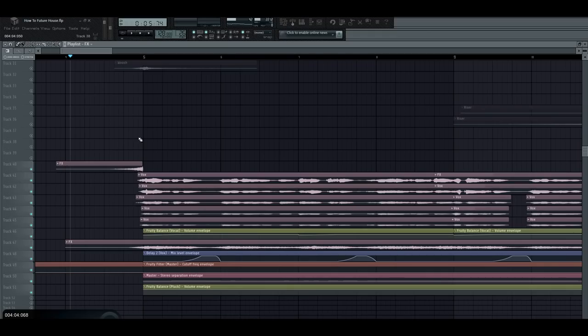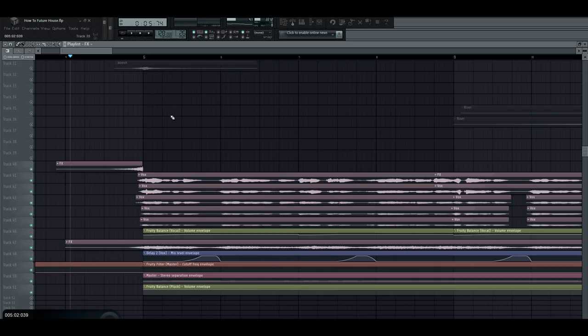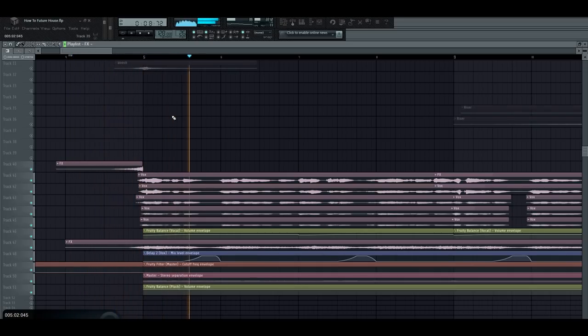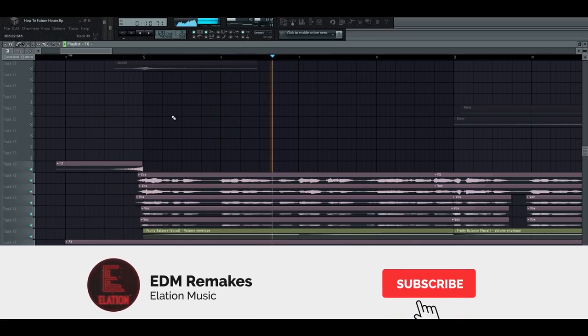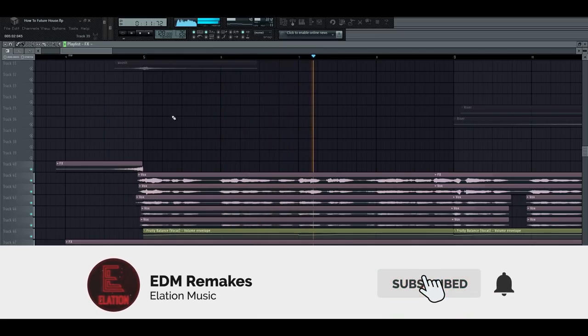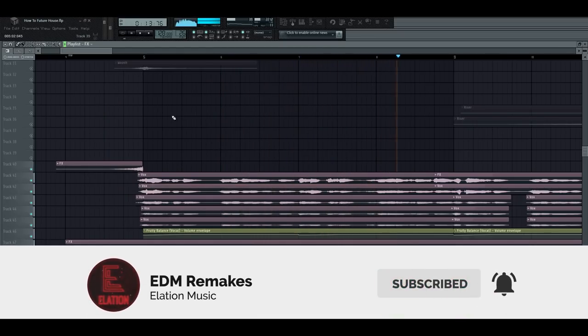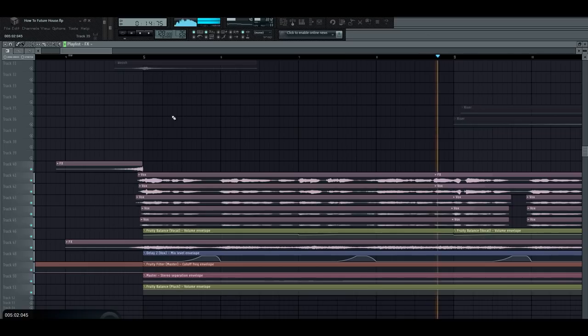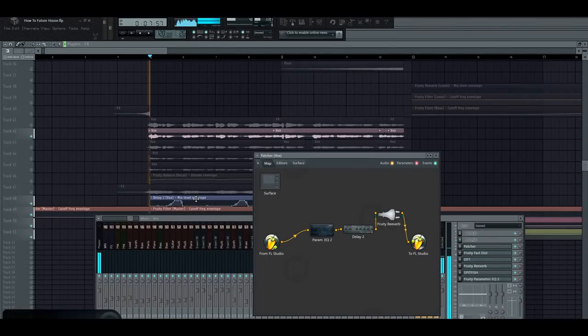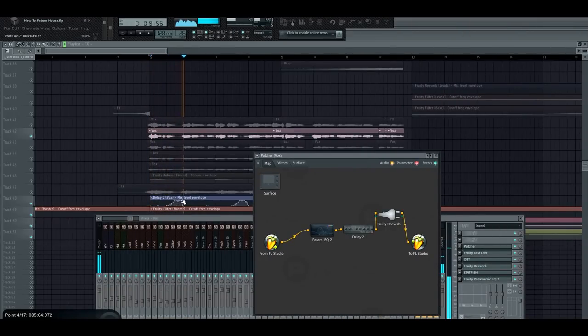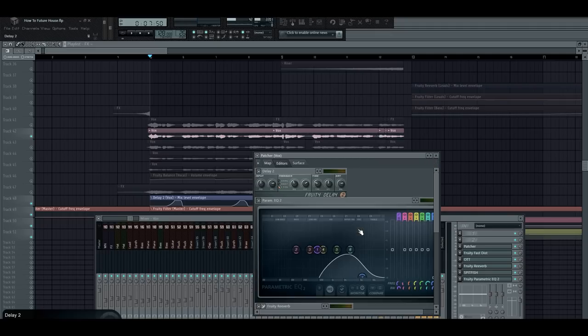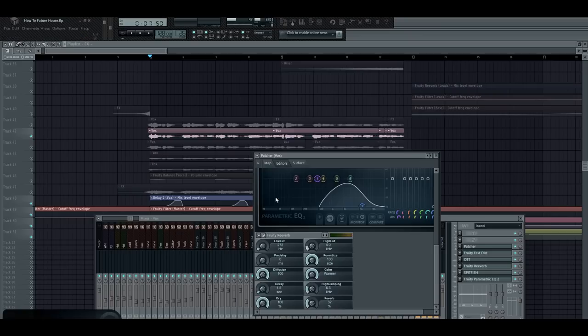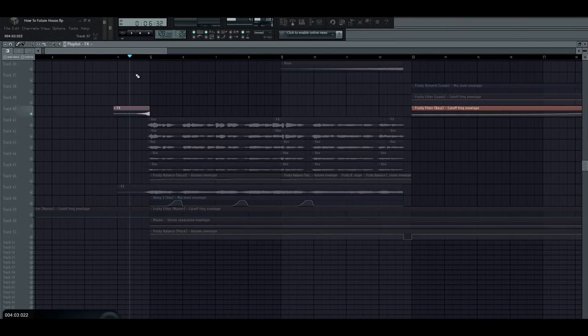Start off by throwing in a quick dummy vocal. The lyrics don't have to make sense, because honestly everyone's just going to skip to the drop. For the main vocal layer, I added a patcher that's routing the input through a bandpass EQ, a delay with cutoff,